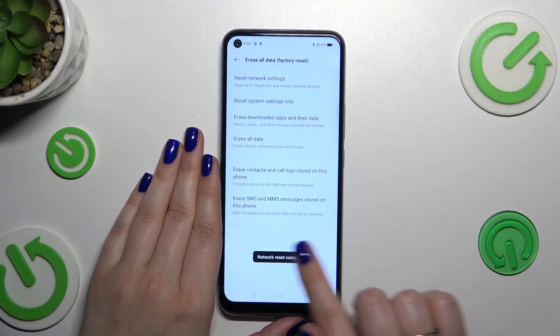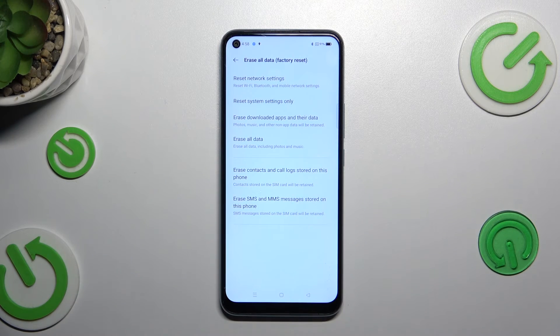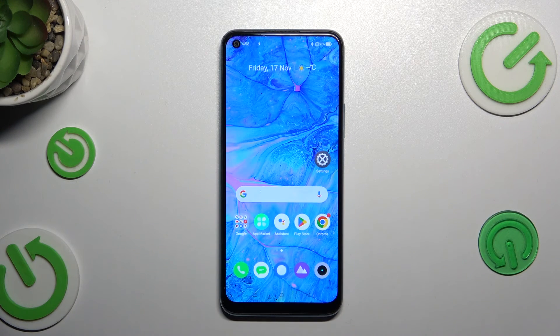As you can see, we've got this information which means that we just successfully reset all settings connected with the network.